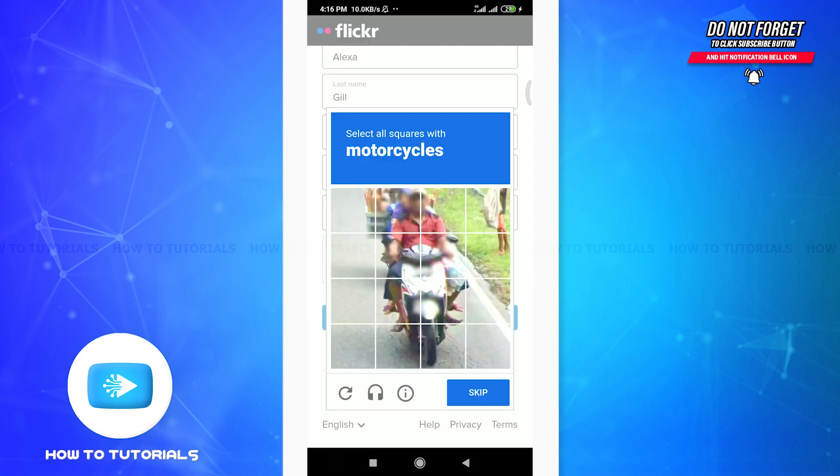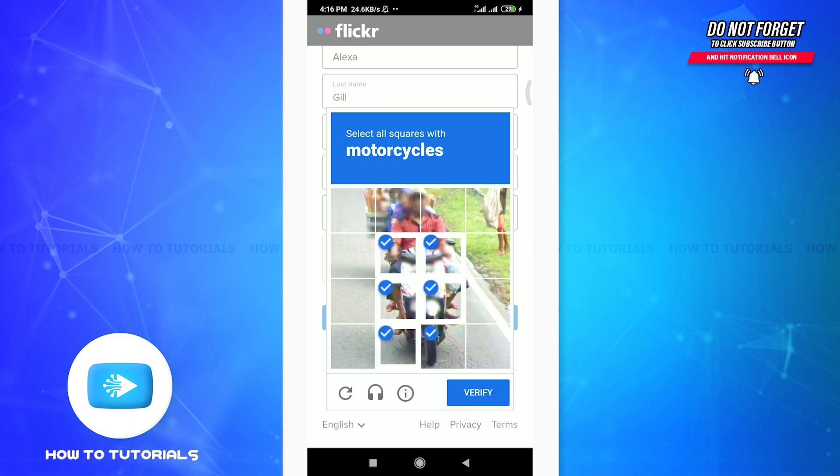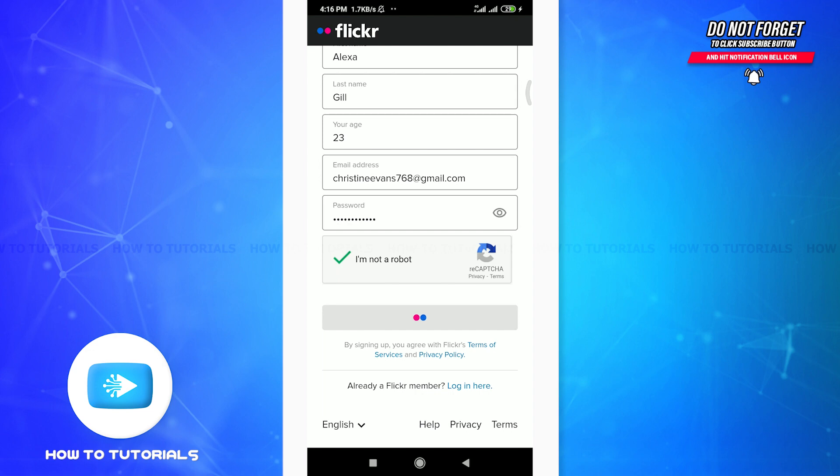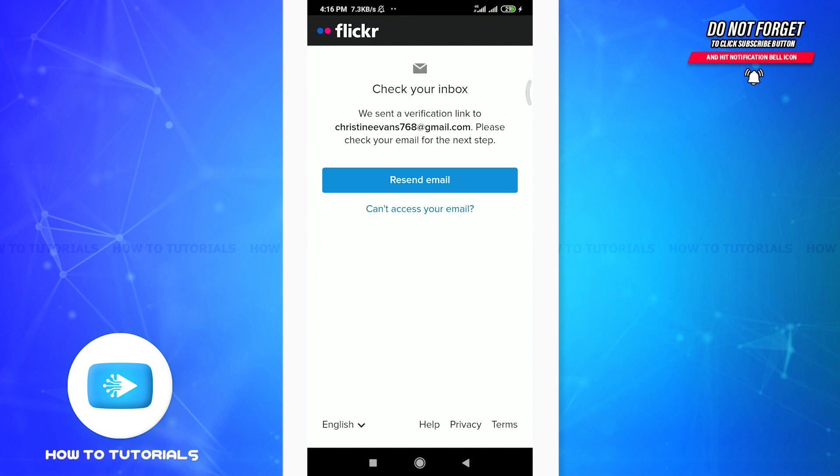When you're done keeping a password, tap on I am not a robot section. For this, tap in this blank section so you need to confirm that you are not a robot to verify it. So I'm going to do it, you can also do the same, and then tap on verify option in the bottom right corner. You can see that you're all set for getting signed up. So tap the sign up option below.